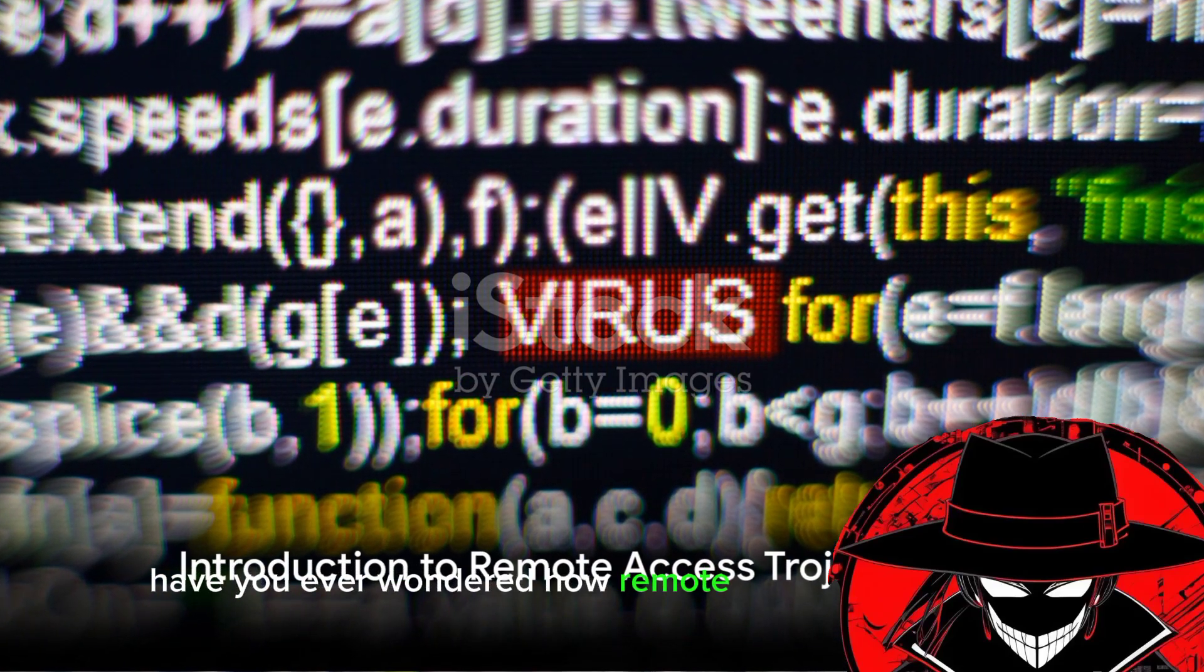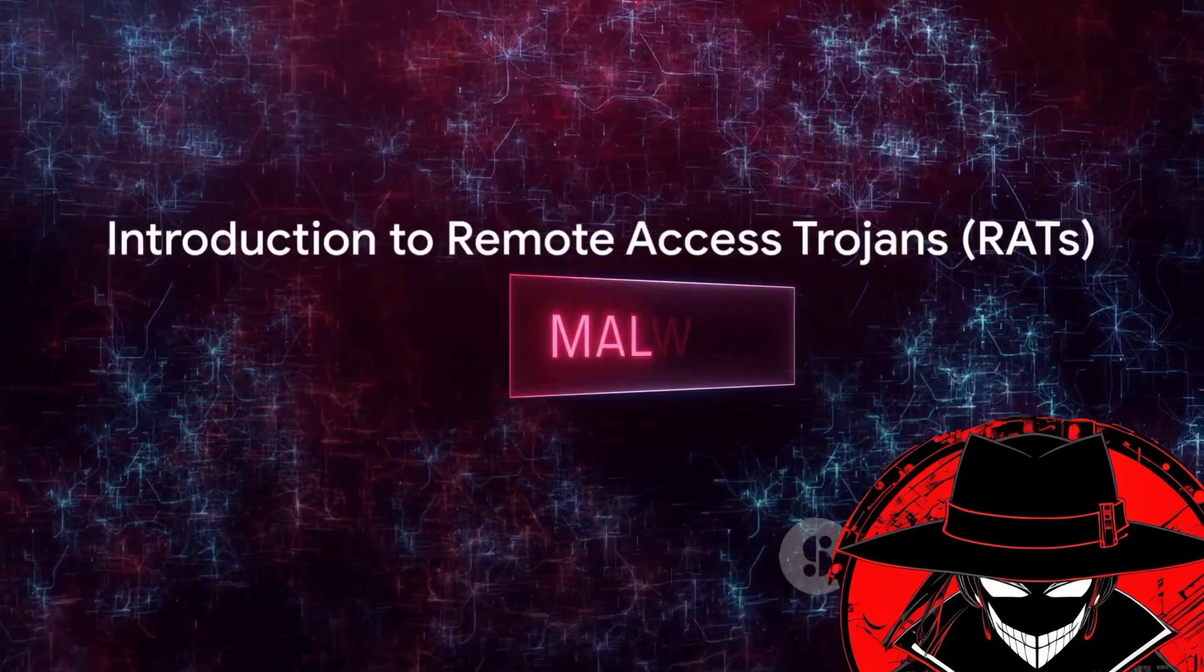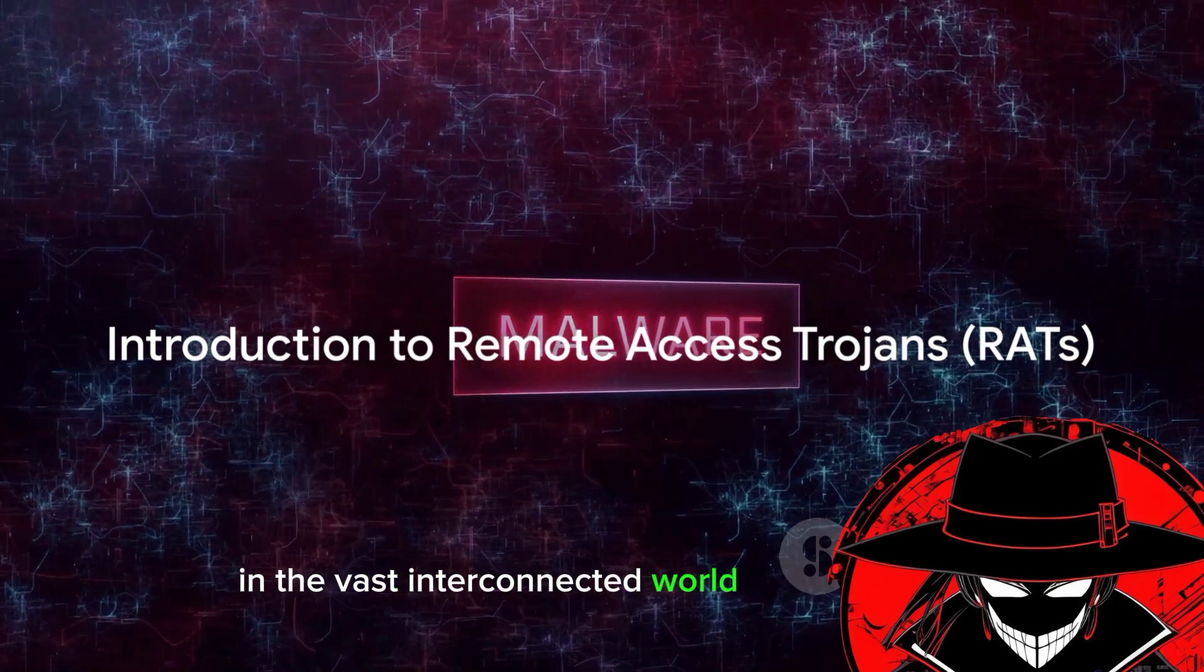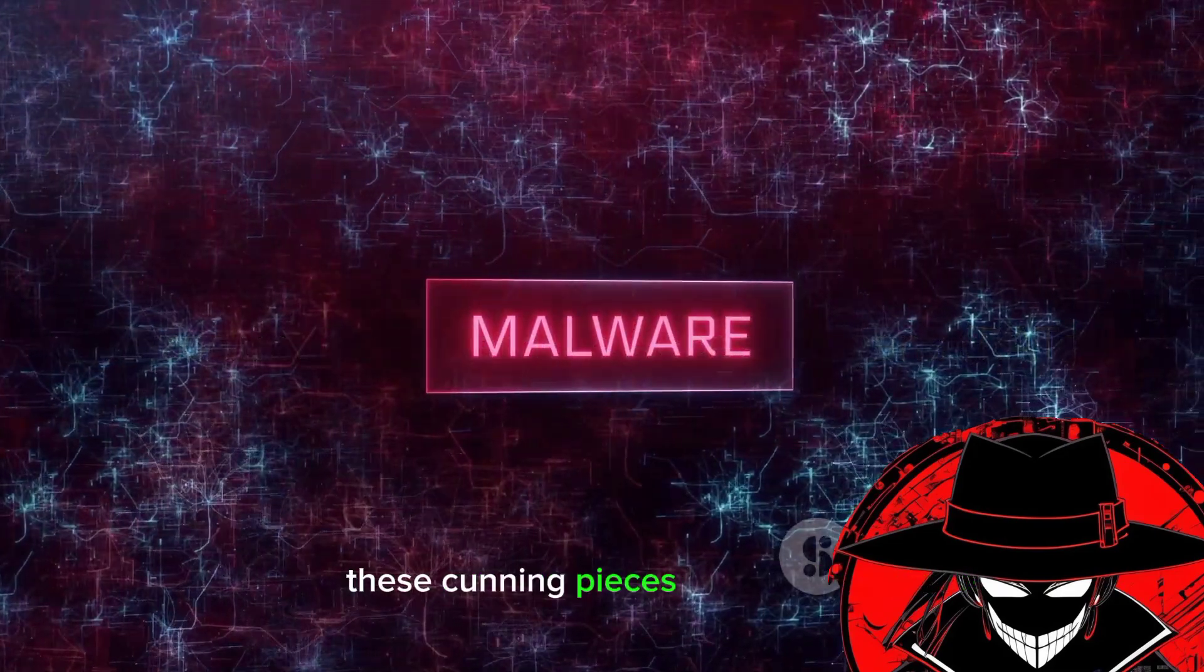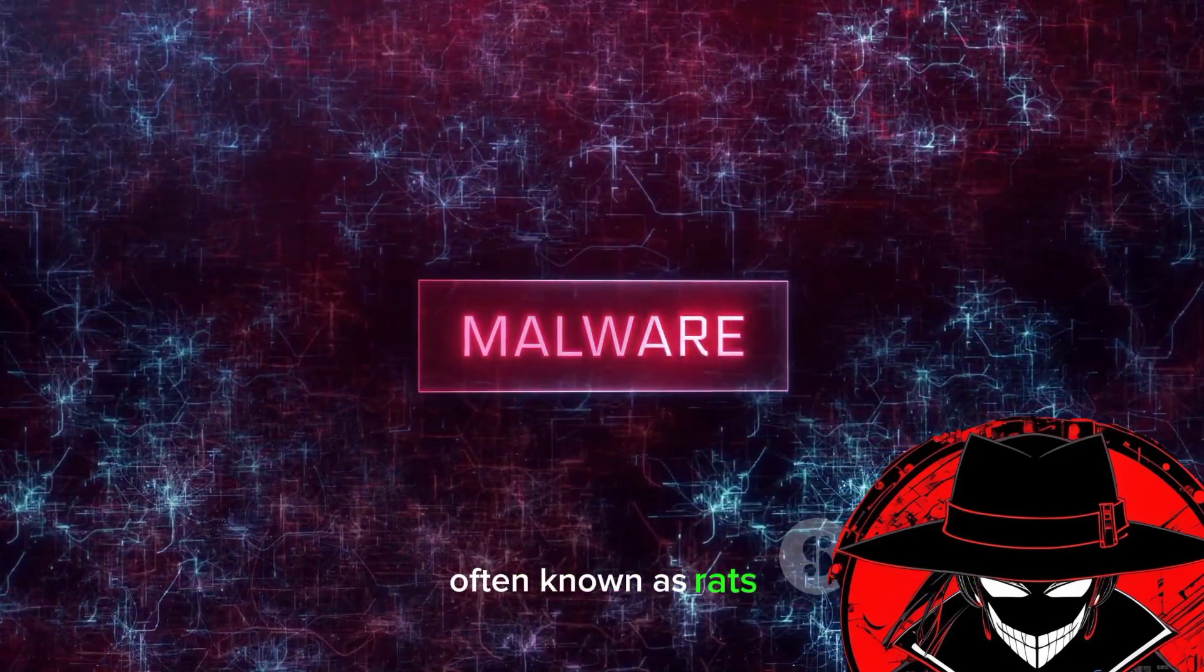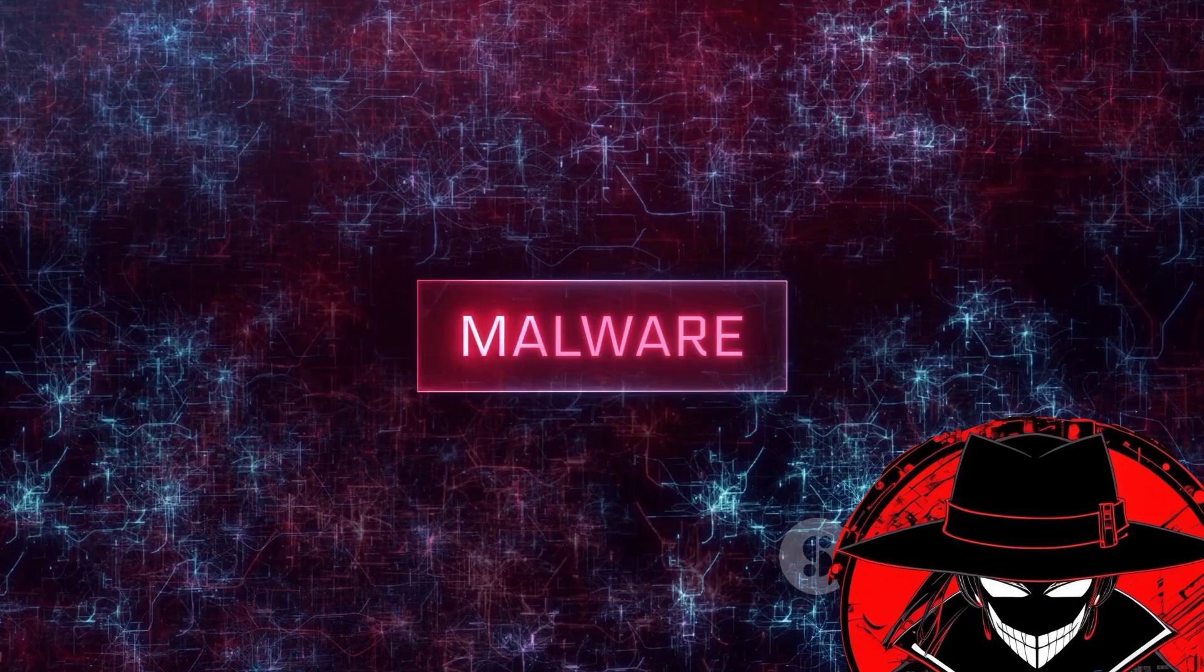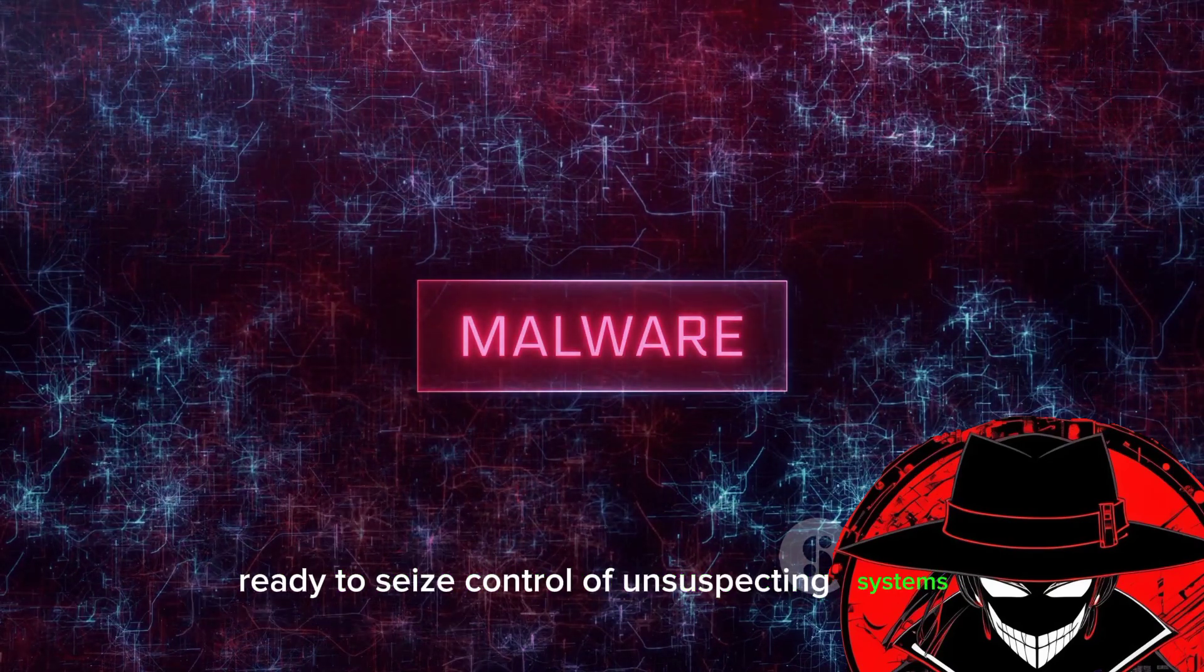Have you ever wondered how remote access Trojans work? In the vast, interconnected world of cyberspace, these cunning pieces of malware, often known as rats, lurk unseen, ready to seize control of unsuspecting systems.